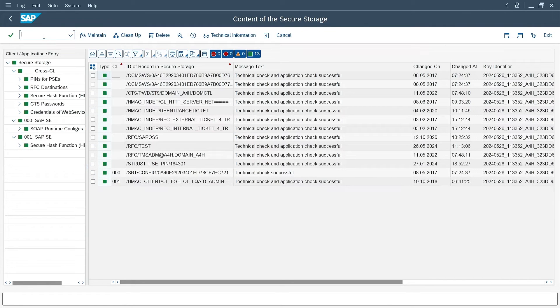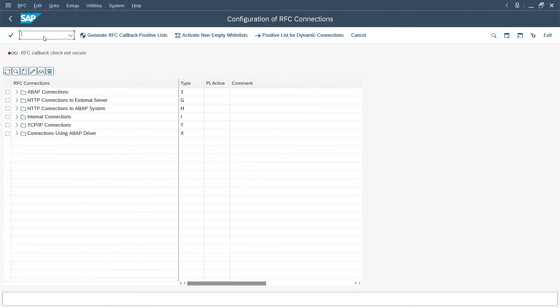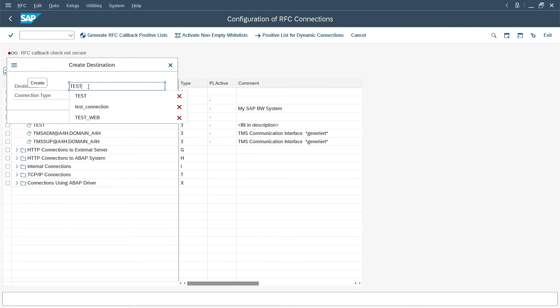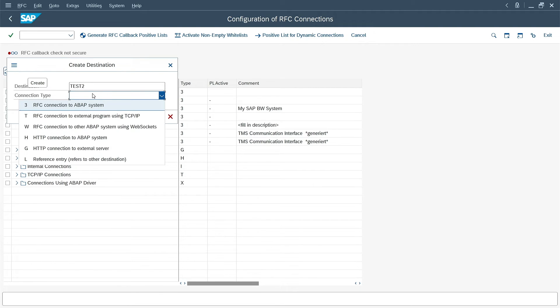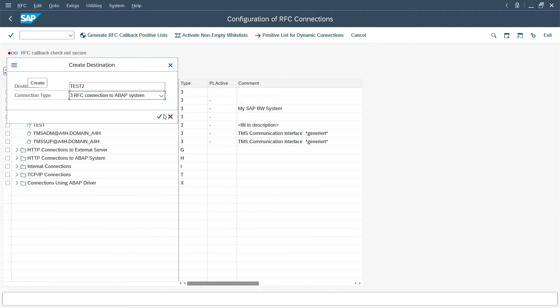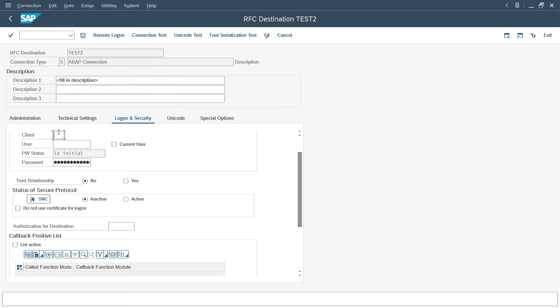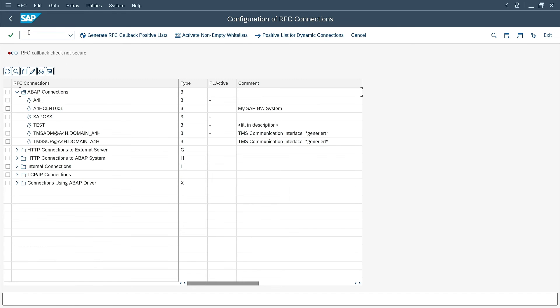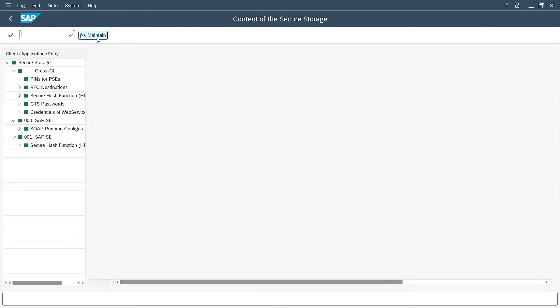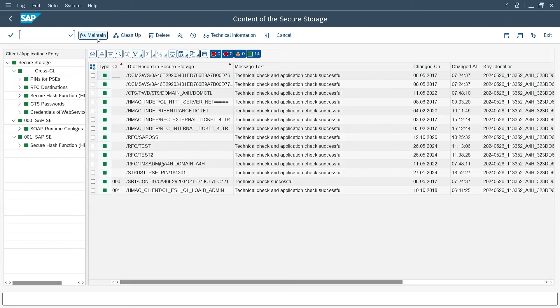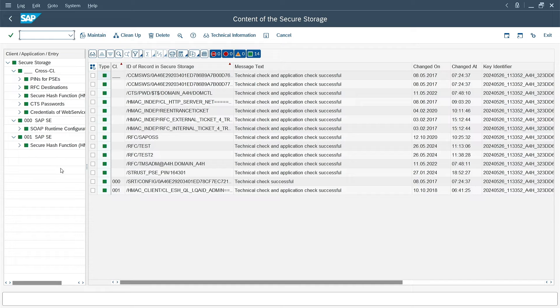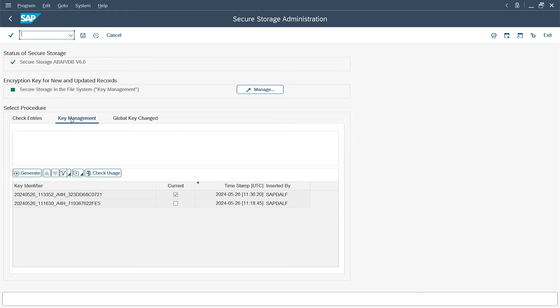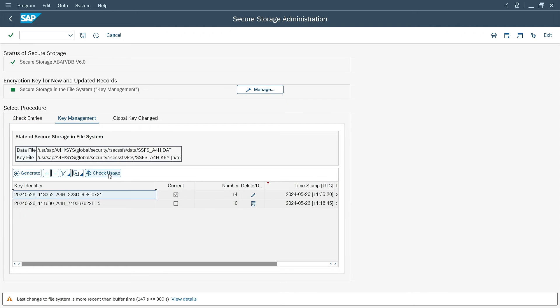What's next? I will quickly define a new RFC connection, to see if the password will also be encrypted correctly with the new key. I give the name test2. Connection to the ABAP system. Host of the target server. In the next tab, of course, I have to enter a password. Otherwise, there would be nothing to save in the SecStore. And saved. Back to the secure storage. I want to check the entries. I don't want filters. I am running a report. Still everything in green. Of course, the entry associated with test2 is in the list. I go to the key management tab. I check the usage. As you can see, all 14 entries are encrypted with the latest key. Fully clear.